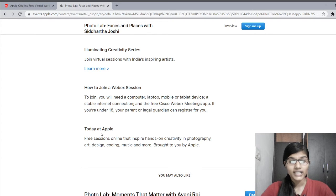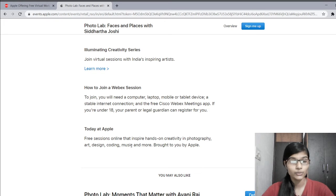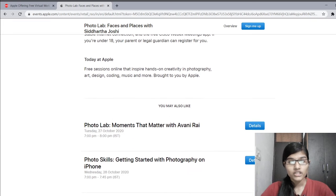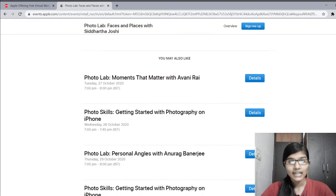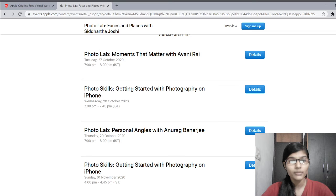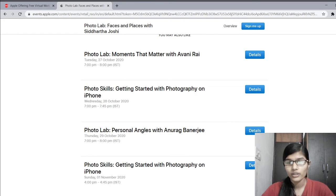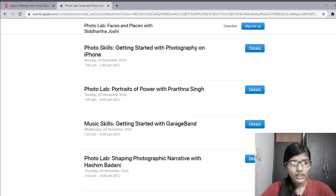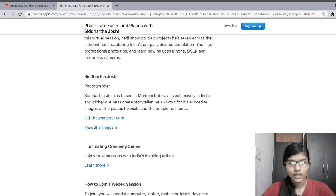Today at Apple offers free online sessions that inspire hands-on creativity in photography, art, design, coding, music and more, brought to you by Apple. After today's session, upcoming workshops include Photolab on the 27th from 7 to 8 p.m., Photo Skills on the 28th, Photolab again on the 29th, and many more things — you can read them all here.